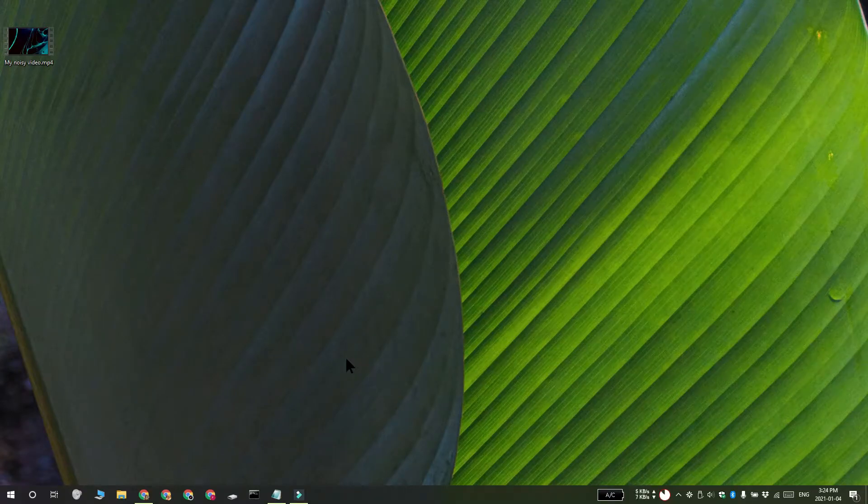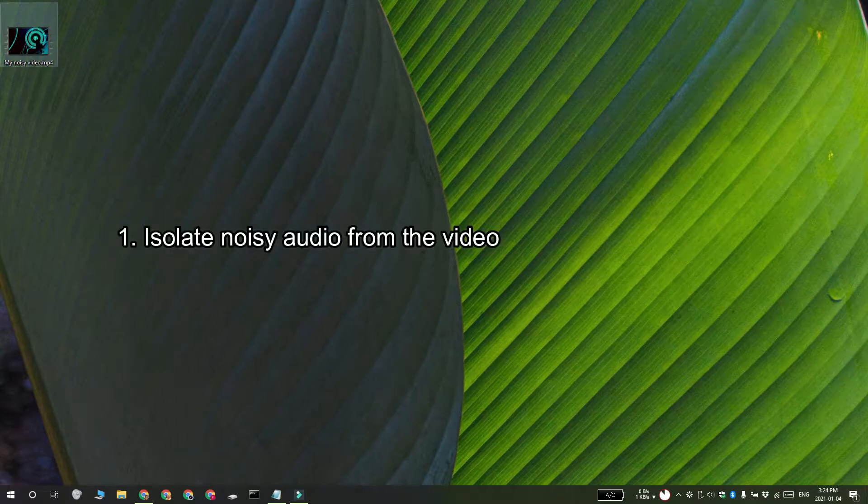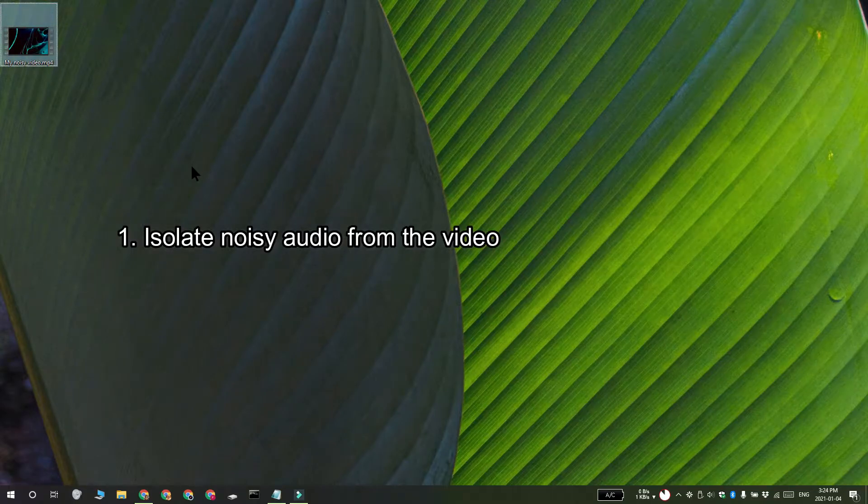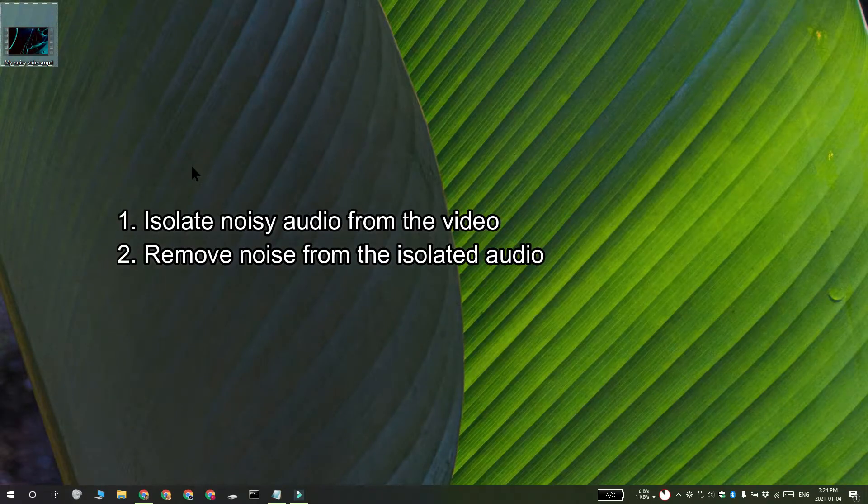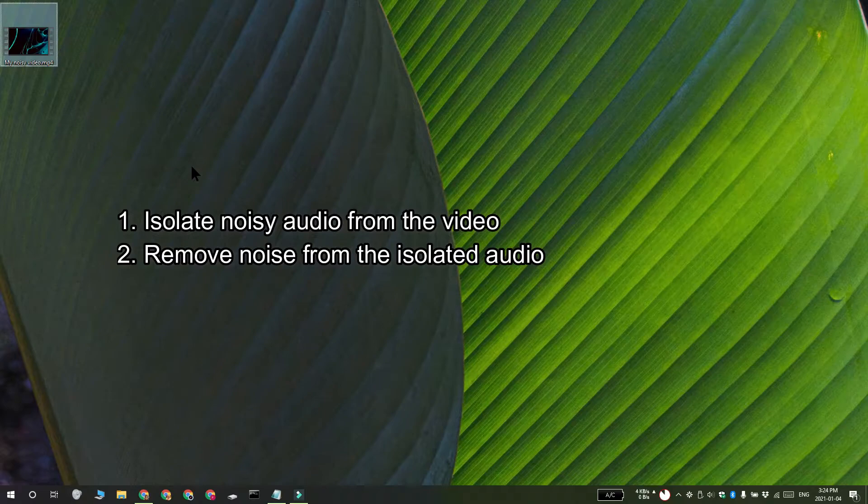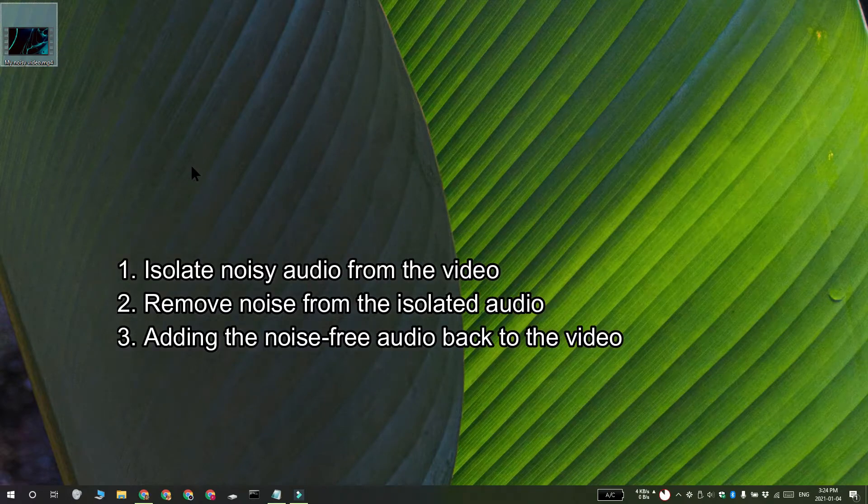Hi everyone, Patma here from Addictive Tips, and I'm going to show you how you can remove background noise from a video. We're going to do this in three steps. The first step is isolating the audio, removing the noise from the audio that we've isolated, and then adding it back to the video.